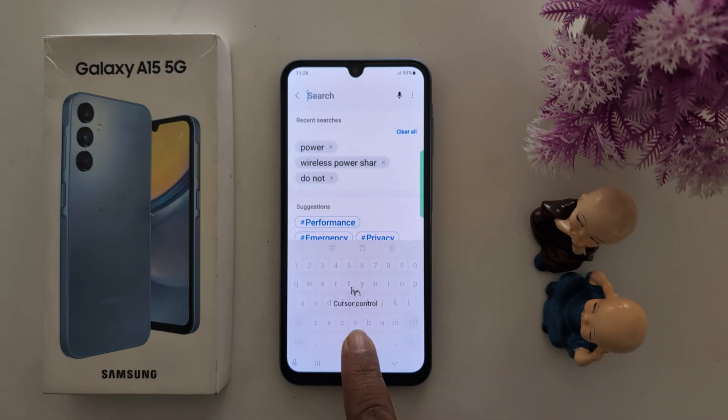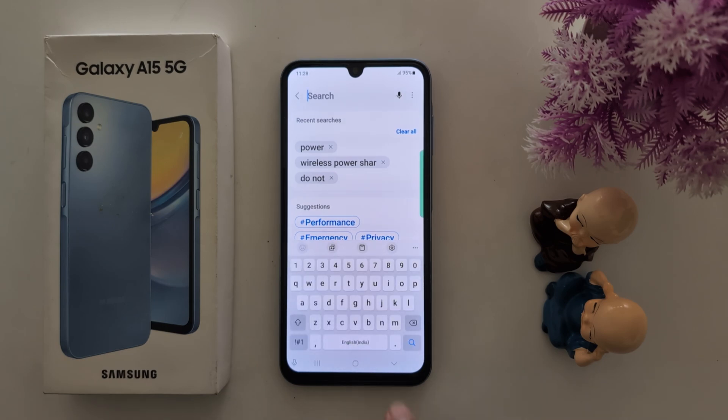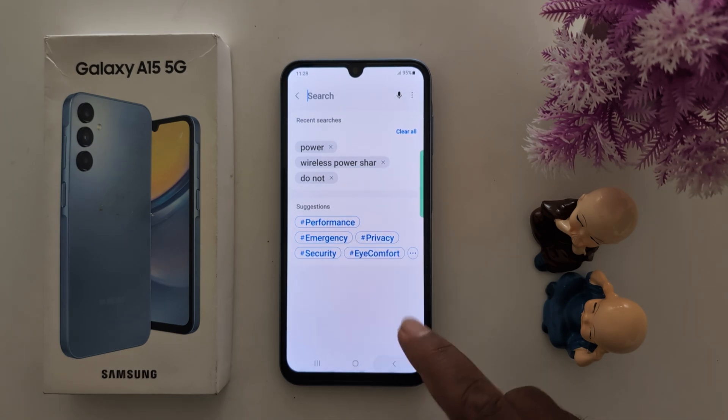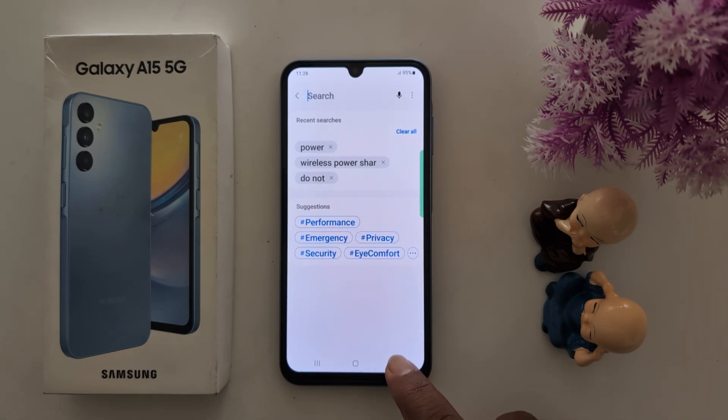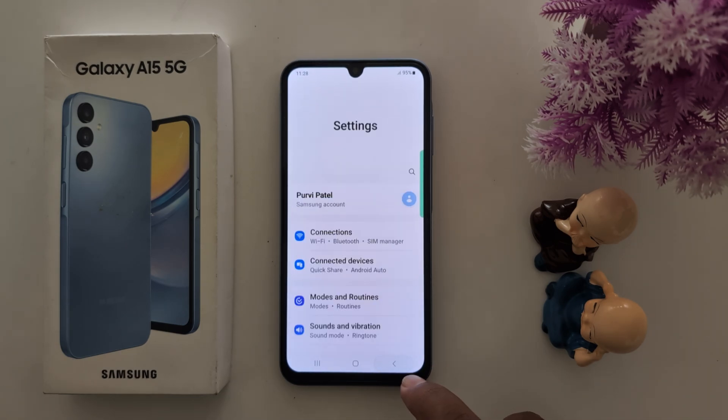Long press the space bar. If there are available languages, you can see them here. To add multiple languages to the keyboard, follow the next steps.